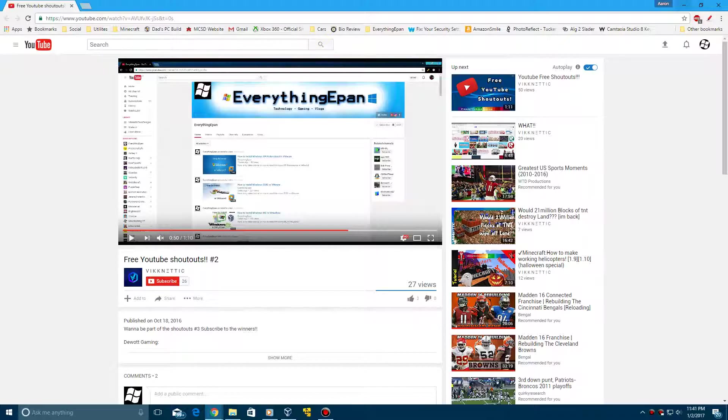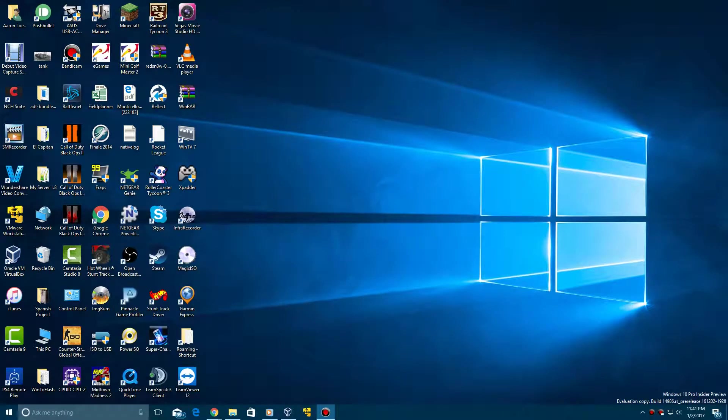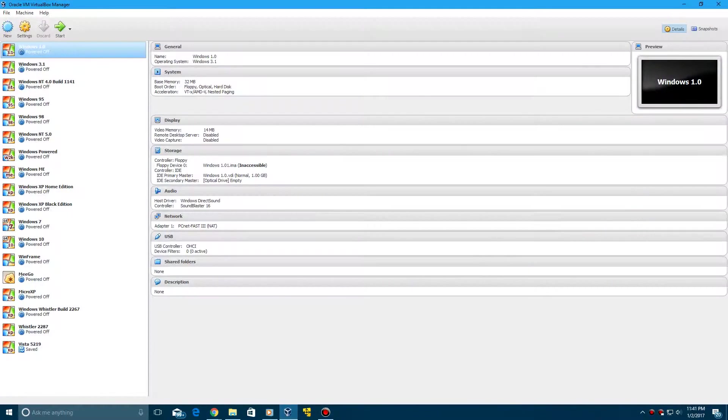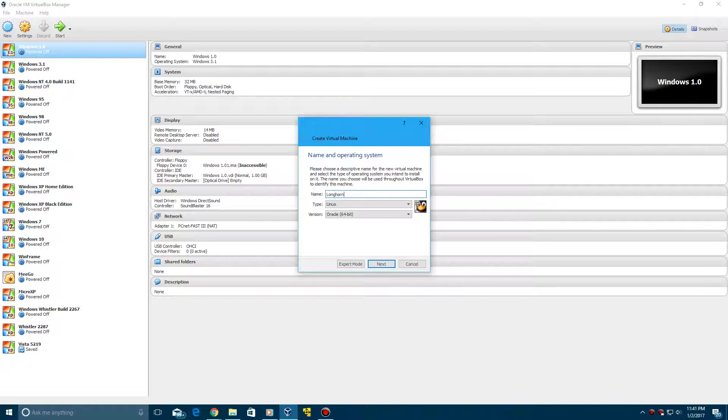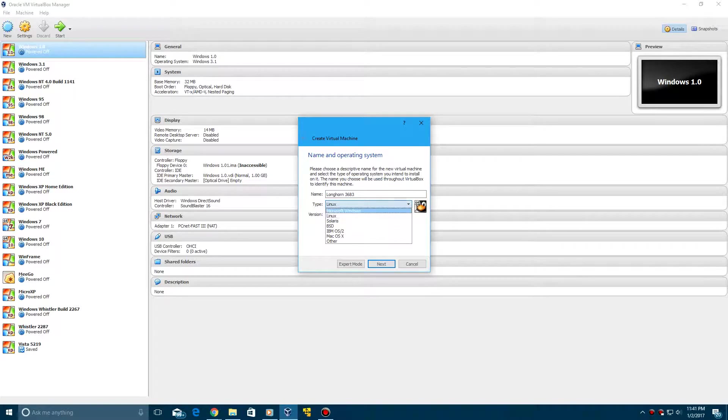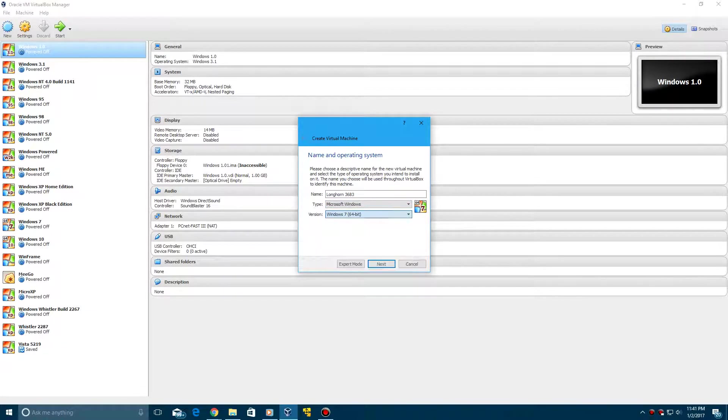So, thank you for the shoutout. I appreciate it. Getting into the tutorial here, we're going to create a new virtual machine. Call it Longhorn 3683, and then change the type to Microsoft Windows, and then change this to Windows XP 32-bit. Click Next.